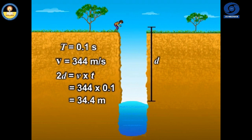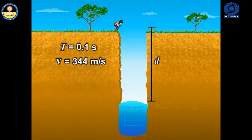Thus, for hearing distinct echoes, the minimum distance of the obstacle from the source of sound must be half of this distance, i.e. 17.2 meters.